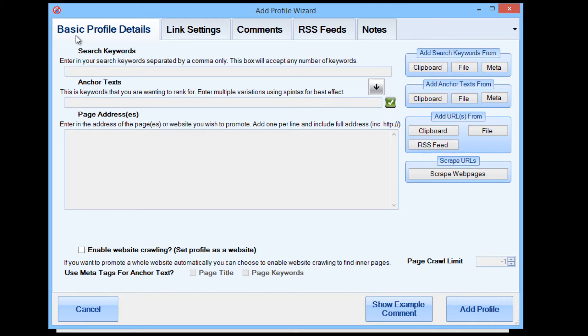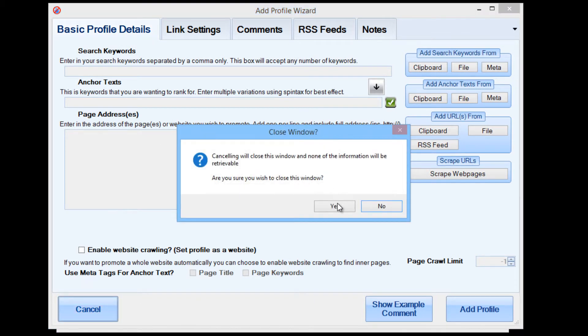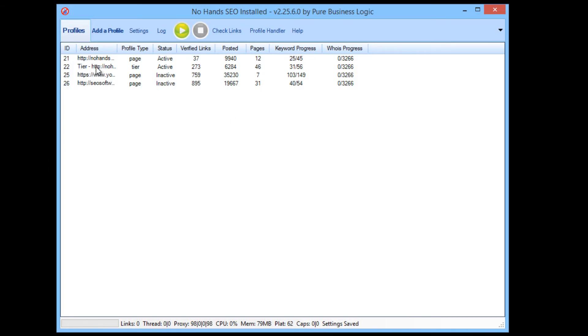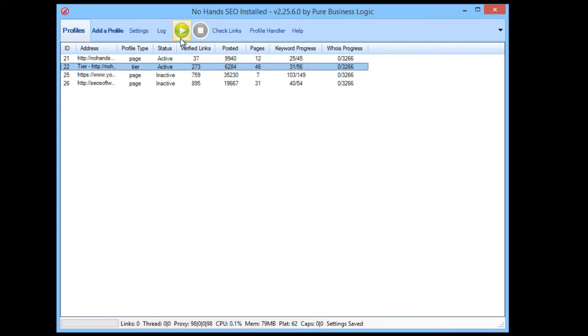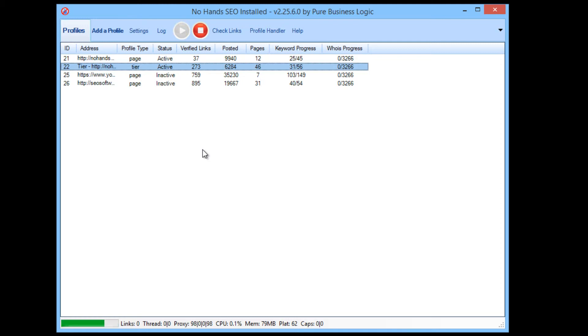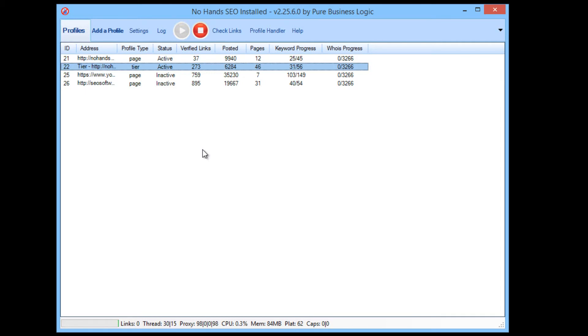It's really not that difficult. And then once you've added in your profile, you'll see you get something like this. And then all you have to do is click start. And from that point on, Nohans SEO is working for you. And you can walk away. You can leave it running. You do not have to do anything from that point.